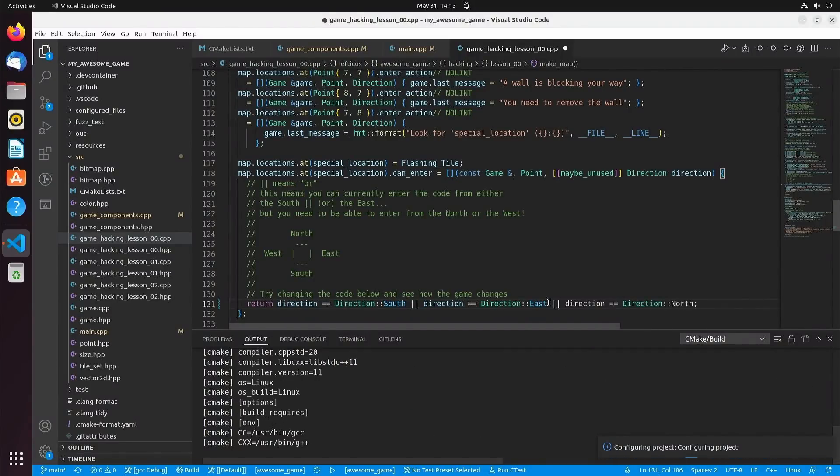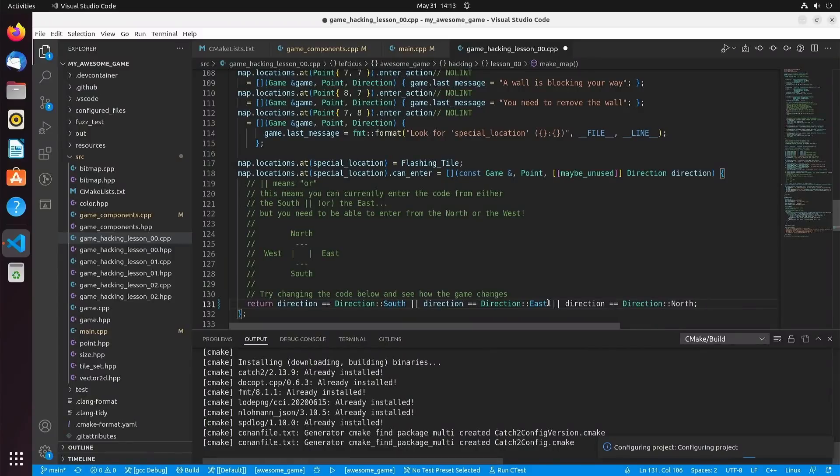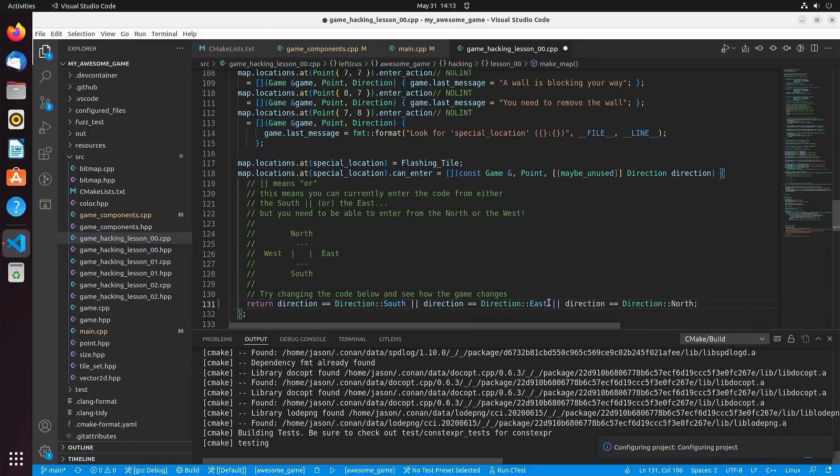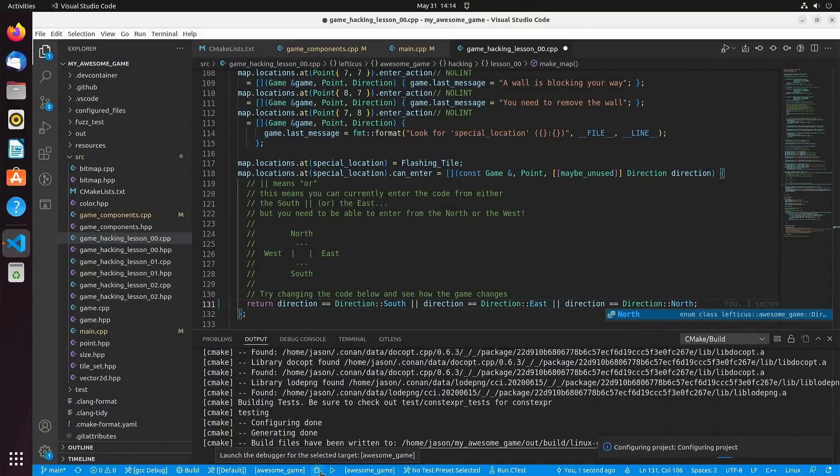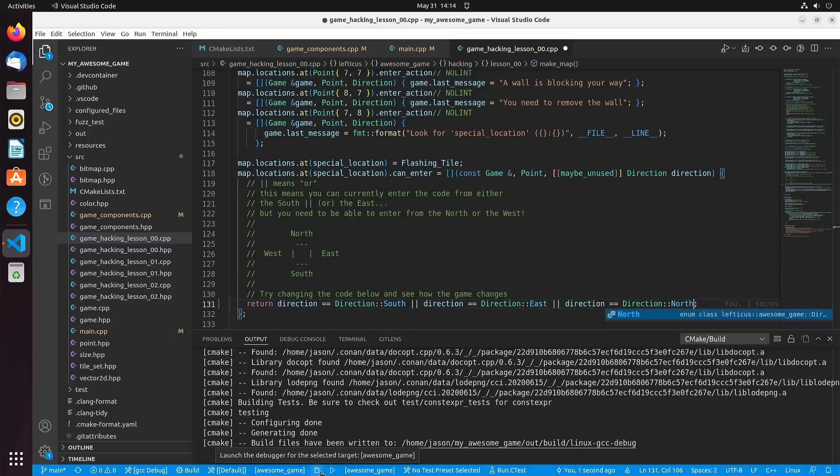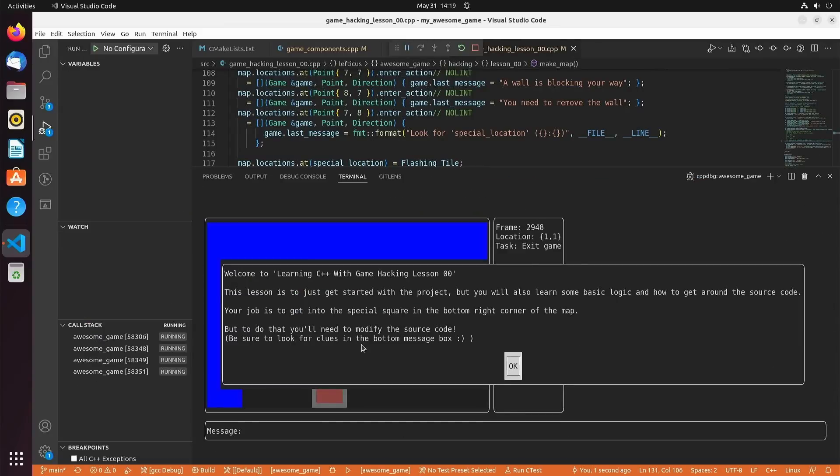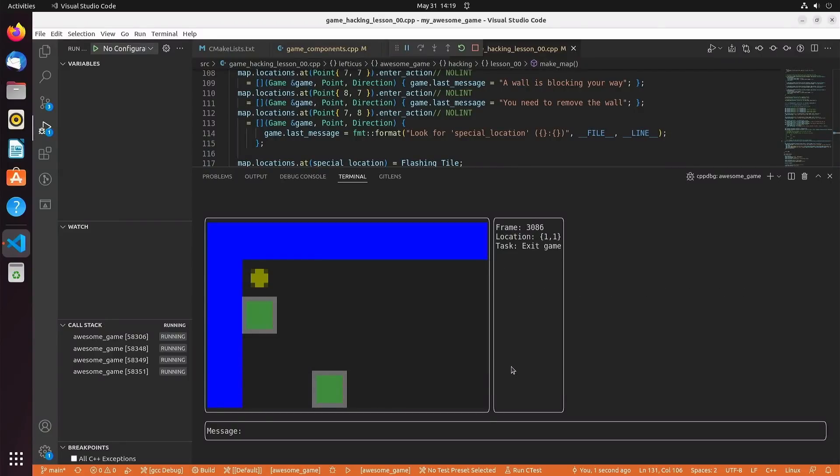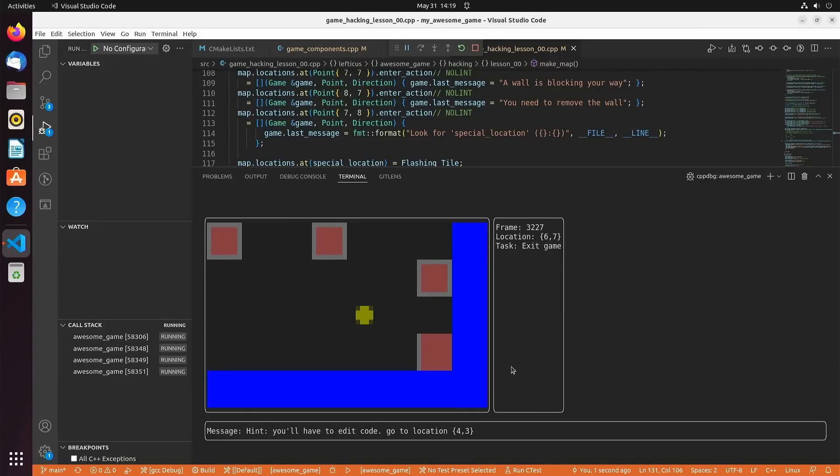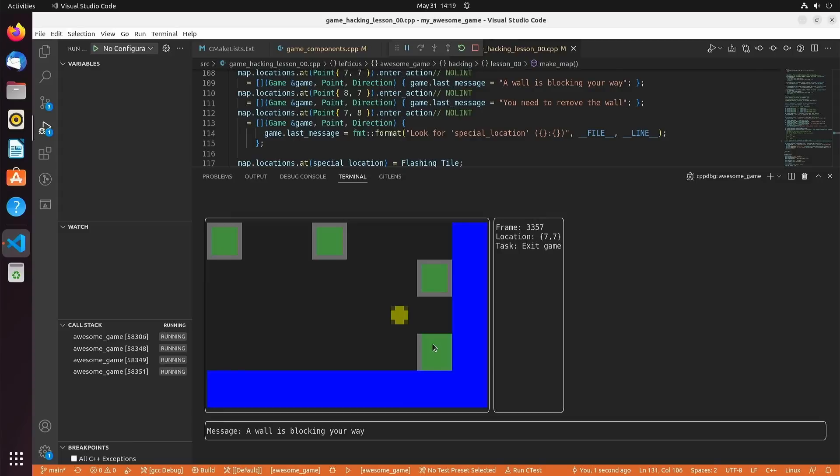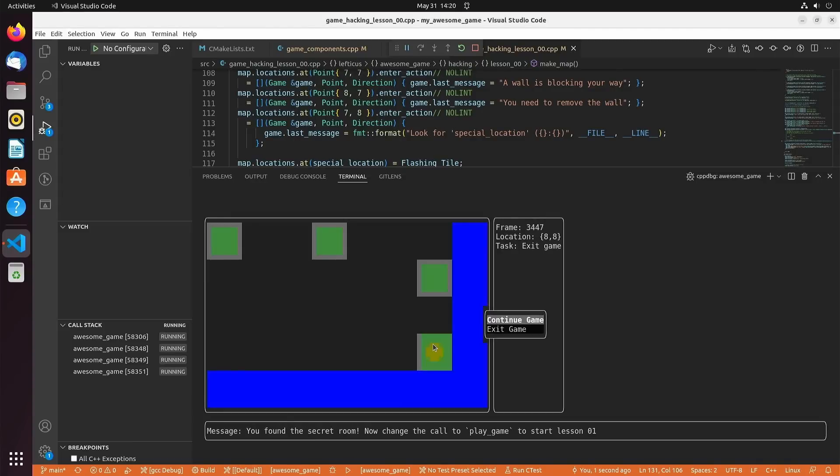Now if we're coming from the south, the east, or the north, then we're allowed to enter the special square, and we will go ahead and launch the game again. We've just modified the source code, and we are rerunning our game. Now if we navigate our way back down to this bottom right corner we will see that one of the walls is now missing here, the top wall, because we allowed entry from the north. So let's go ahead and step down into there.